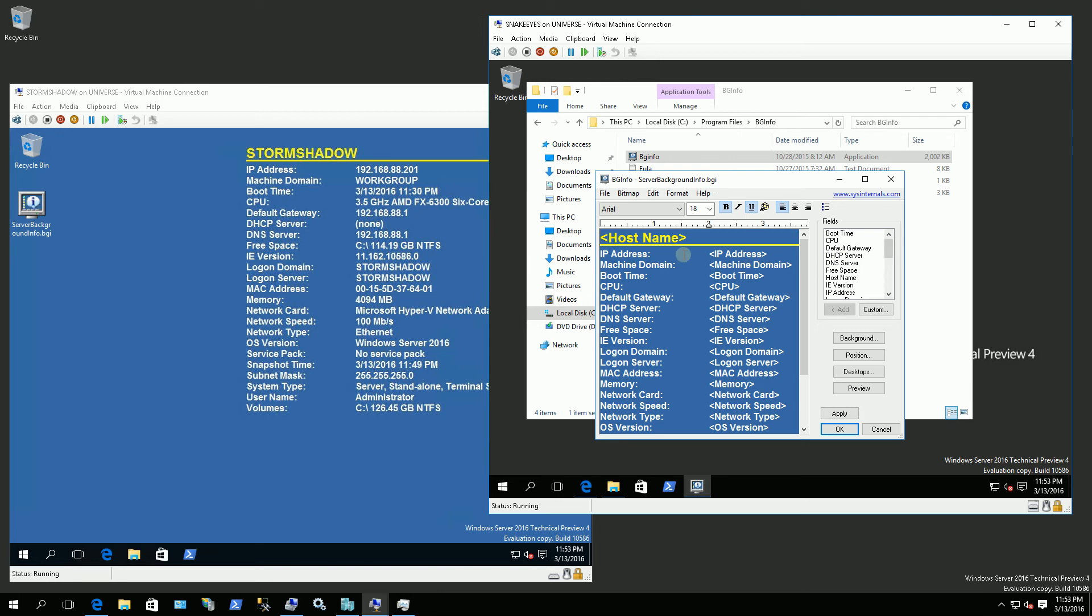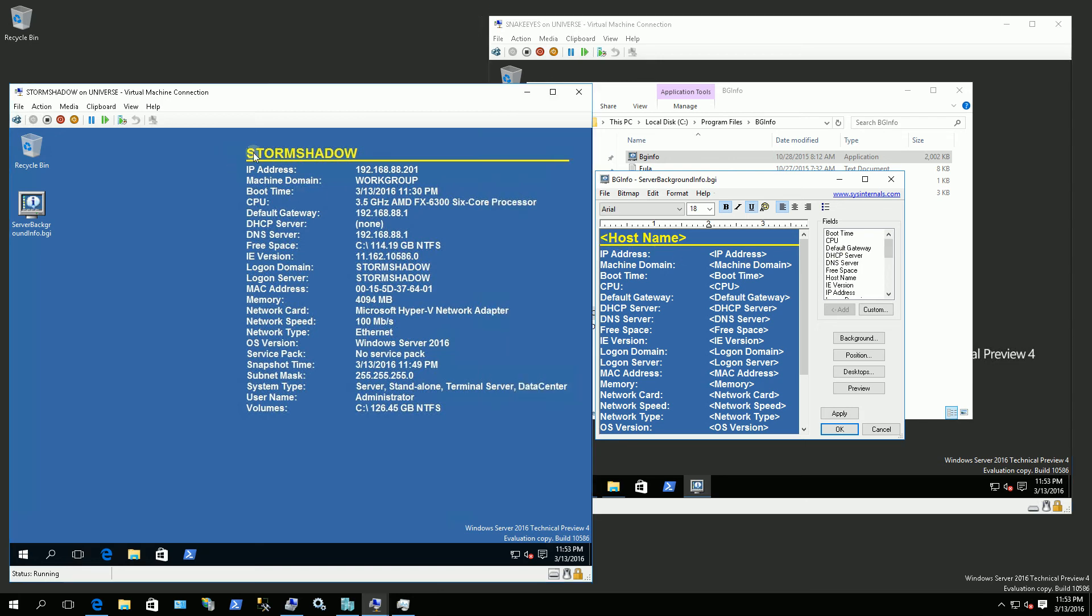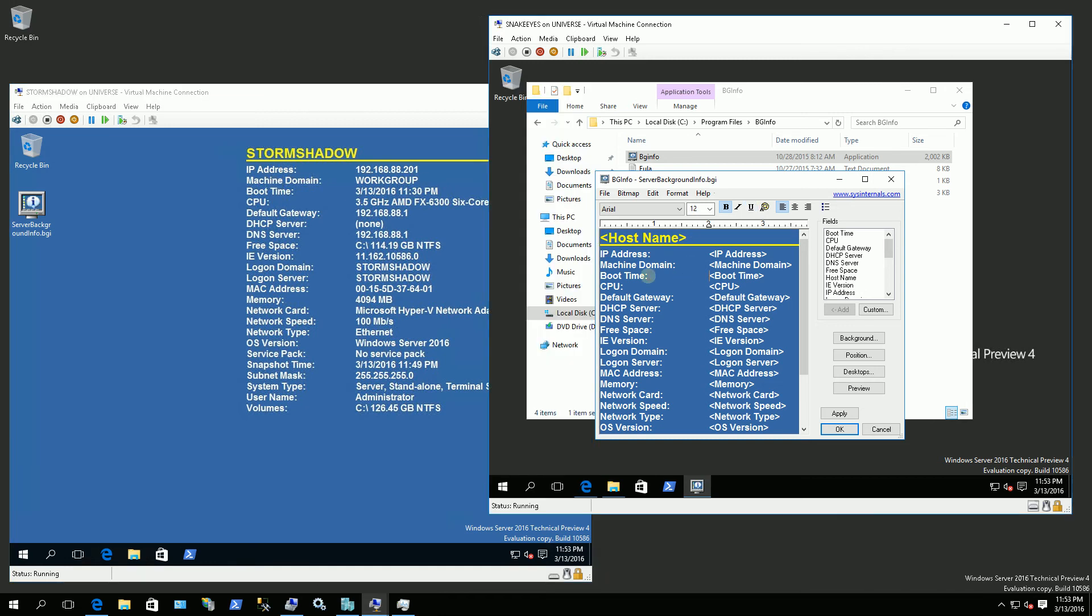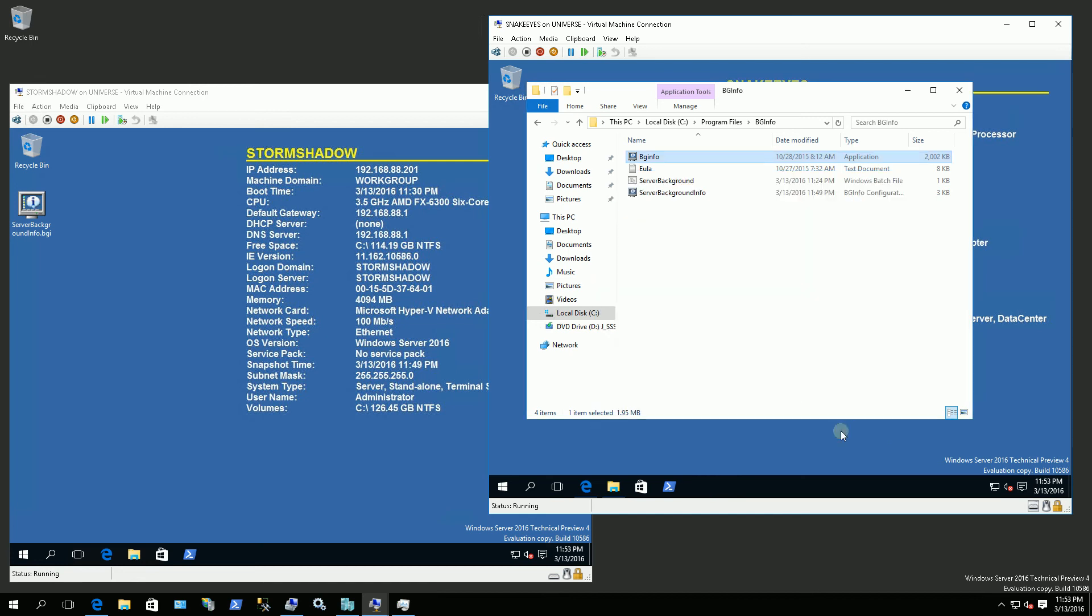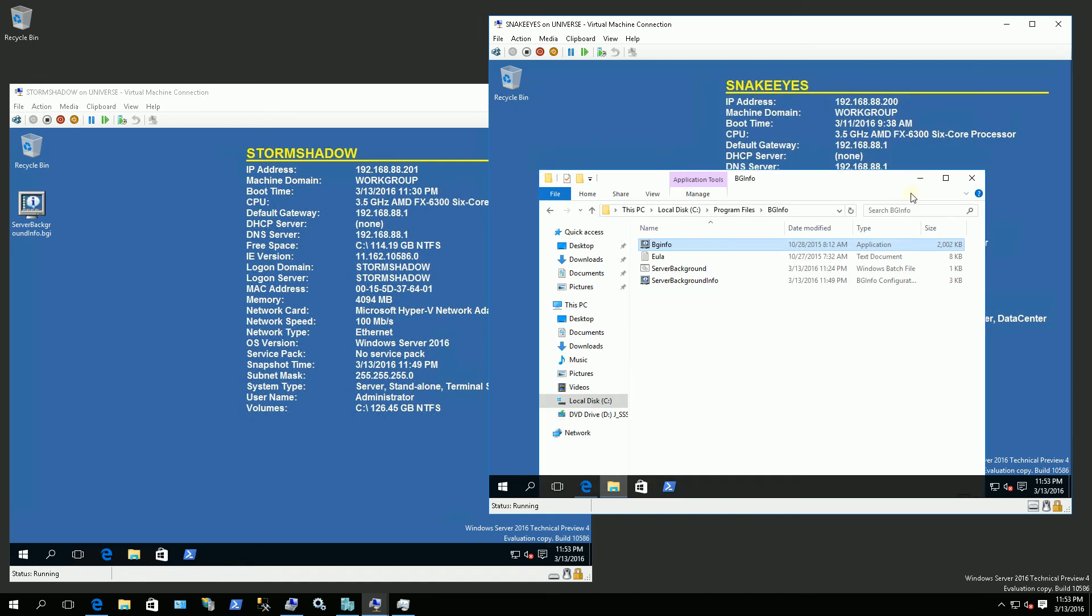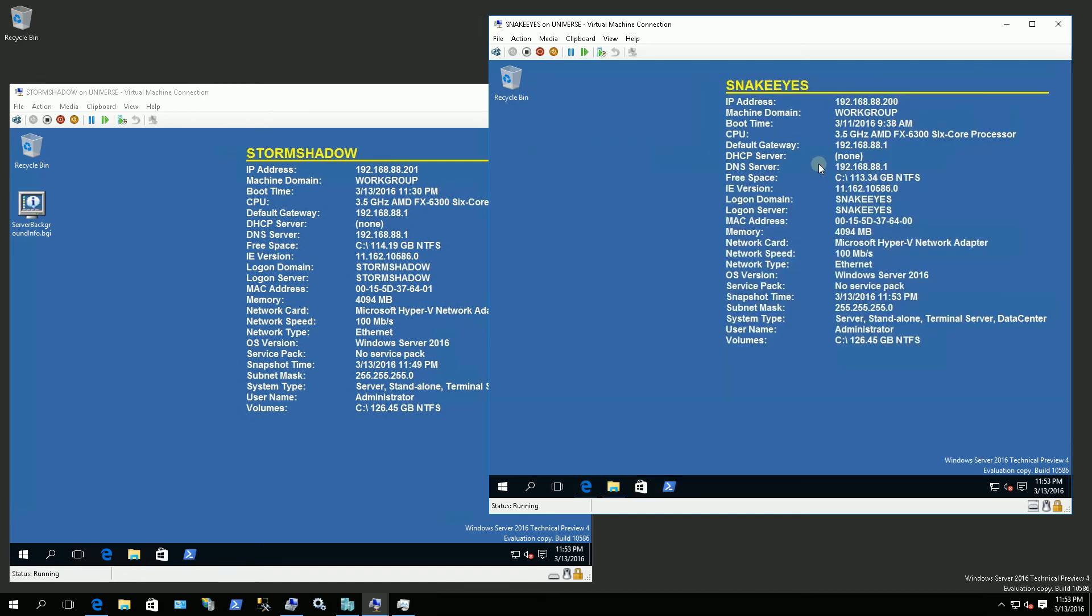So you'll see I put the host name first. That's why you see Storm Shadow here which is the host name and then the IP address and then the domain. This server here is not added to a domain yet. So once I've done that and I click Apply, you'll notice my background now has this background information.